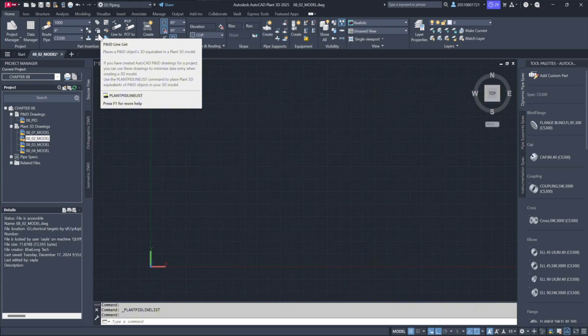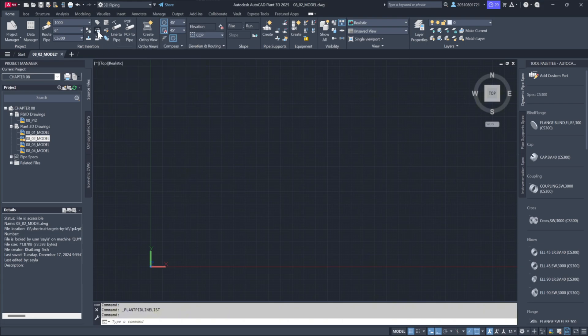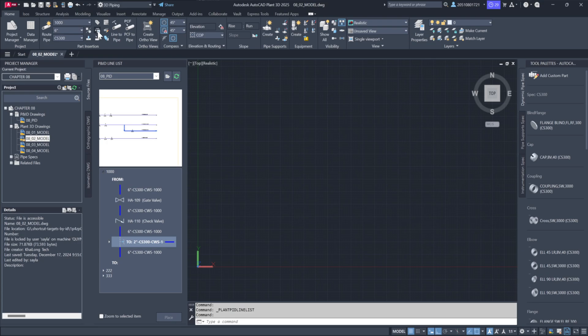This displays the available lines, valves, and their associated segments. When you click the icon, a dialog box will appear, providing a clear view of the P&ID data.